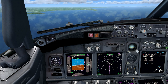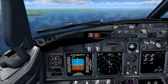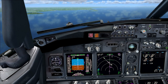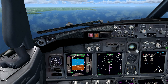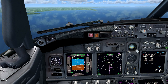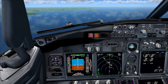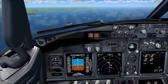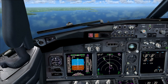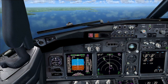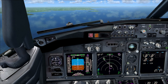Let's set the QNH — ATC has given us 1013 hectopascals. Press the big knob to get into HPA mode, then use the small knob to set 1013. Also let's press this big button to set our minimums — 150 feet for today. At this altitude — your decision altitude — you will hear 'minimums' called out. That is when you need to decide: are we going to land or go around for a missed approach? This is your final decision: are we committing to the landing or not.